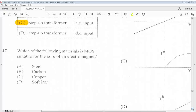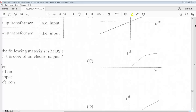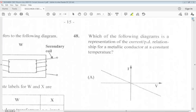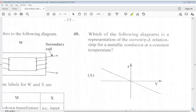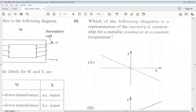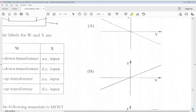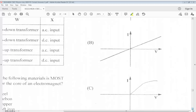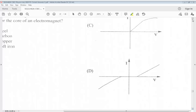Question 47: Which of the following is most suitable for the core of an electromagnet? A. Steel. B. Carbon. C. Copper. D. Soft iron. The answer for 47 is D. Question 48: Which of the following diagrams is a representation of the current/PD relationship for a metallic conductor at a constant temperature? The answer for 48 is B.